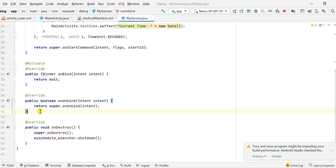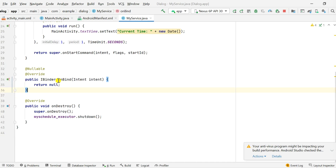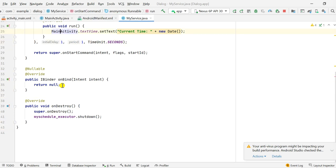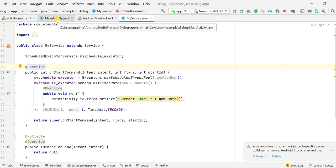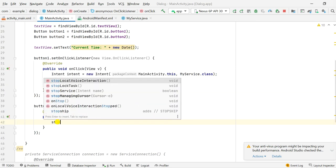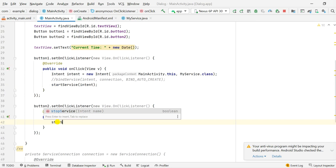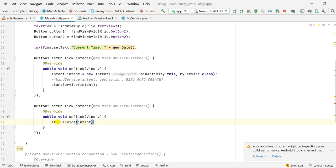I remove onUnbind. onBind is required, so I have not removed it, but it returns null. So instead of using the executor code in onBind, we now use the same code in onStartCommand. In MainActivity.java, when button two is clicked I use stopService with the intent.